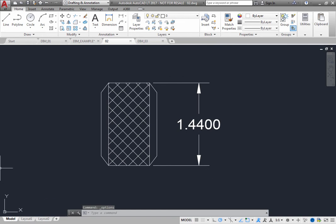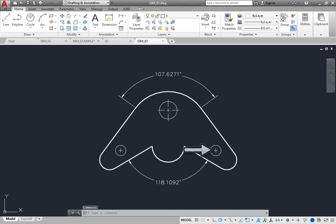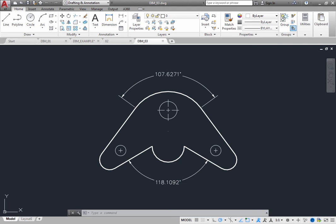You can also create a center mark, a small cross that marks the center of a circle or arc, or a center line, a pair of broken lines that mark the center of an arc or circle. Center marks and center lines can be created automatically when adding a diameter or radius dimension.